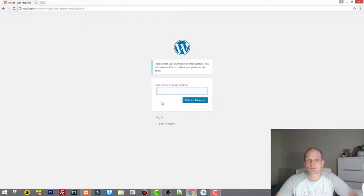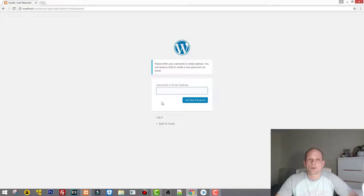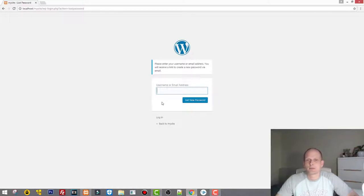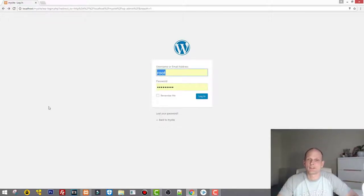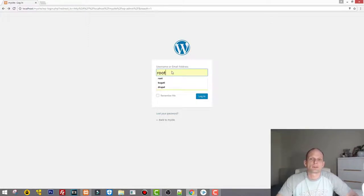You are not getting any emails to your email, and this might happen because of a couple of reasons. Maybe you are working on your localhost and you haven't set up your SMTP server or email server. This might be one of the reasons why you are not getting these emails delivered whenever you are trying to hit 'lost your password'.